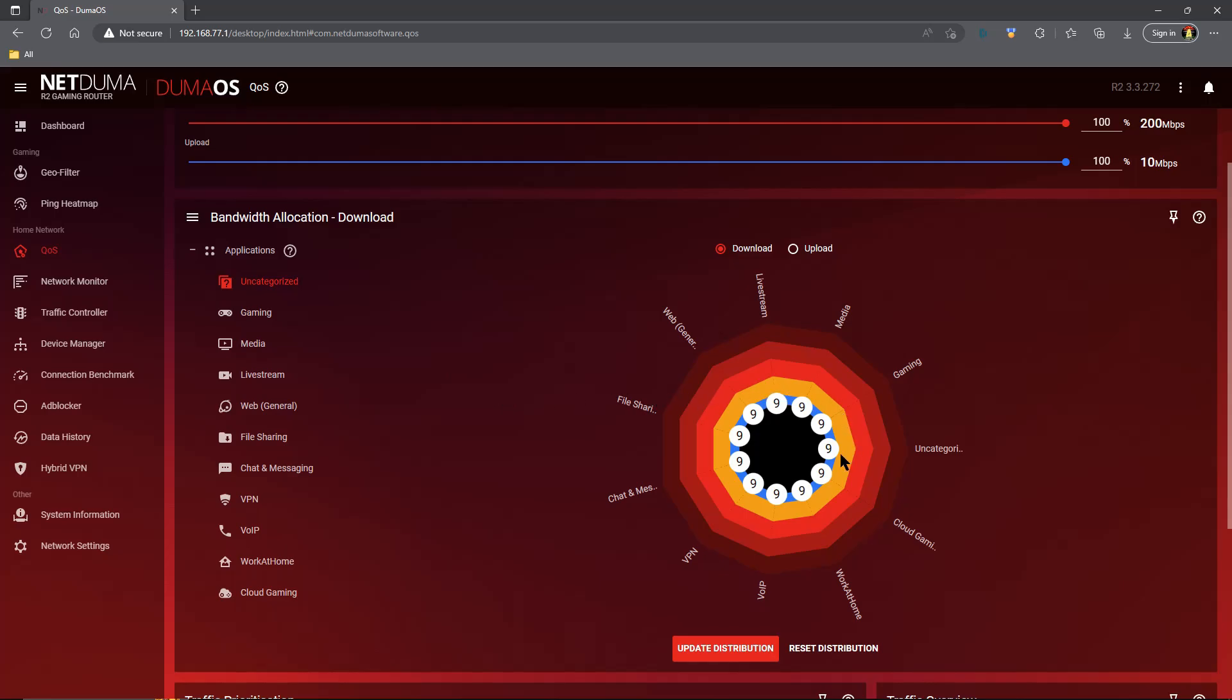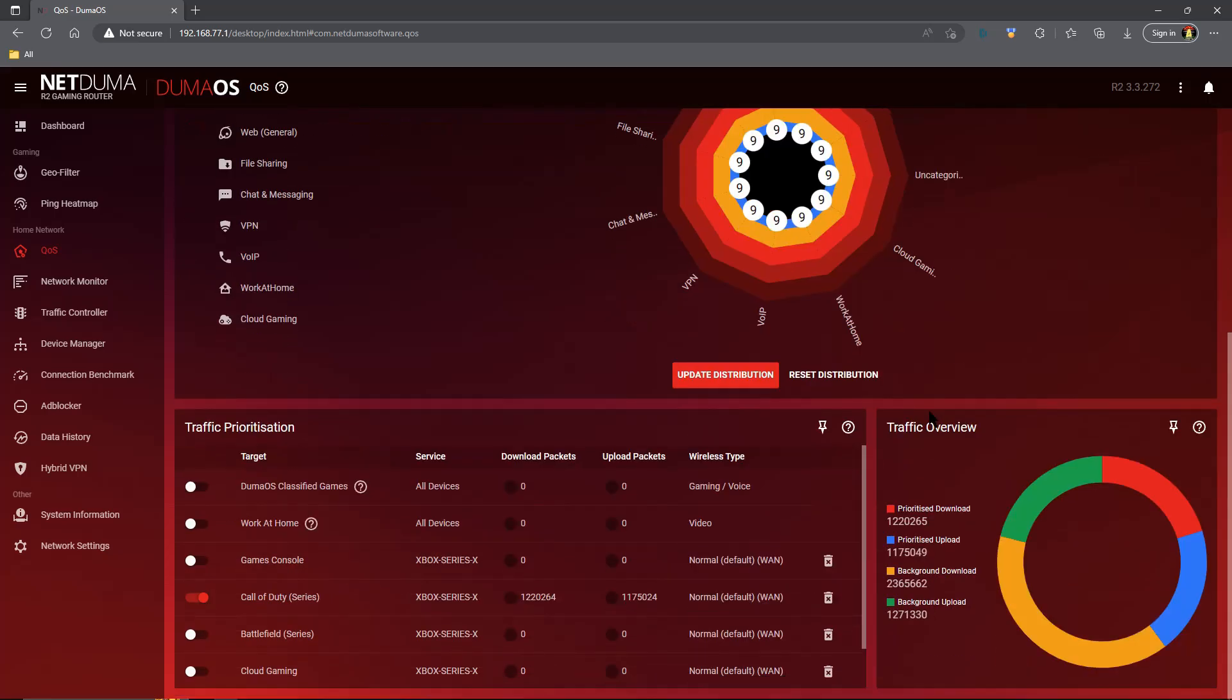The very next thing we need to worry about is traffic prioritization. I've talked previously about DumaOS classified games, which is the stock setting. You can see it says gaming voice under wireless type.